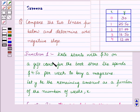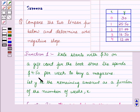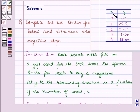Function 1: Kate starts with $30 on a gift card for the bookstore. She spends $4.50 per week to buy a magazine. Let Y be the remaining amount as a function of the number of weeks, X.